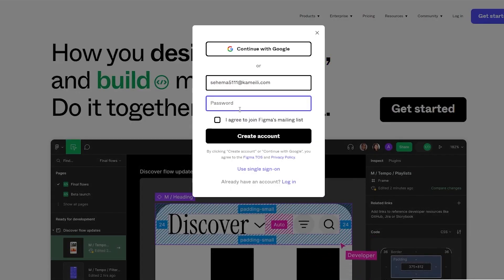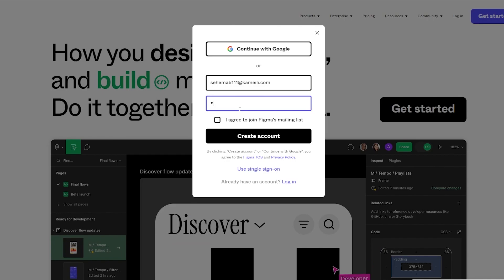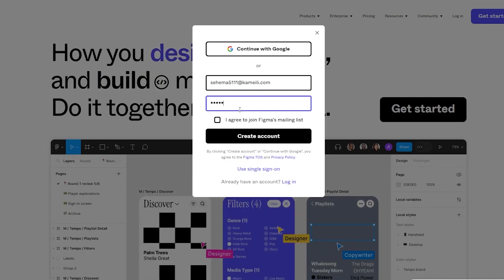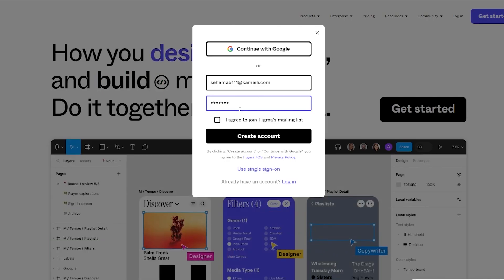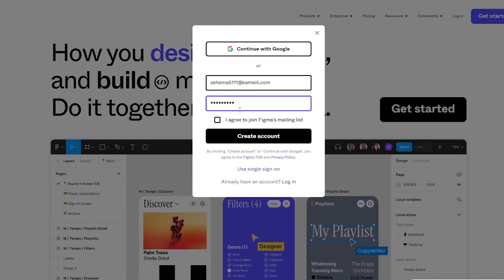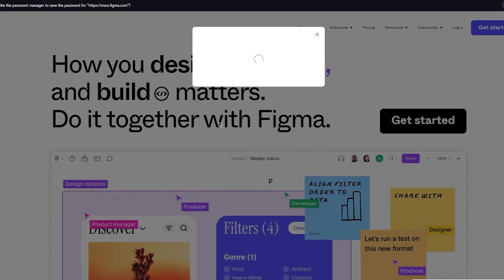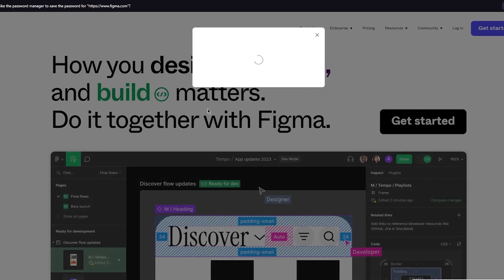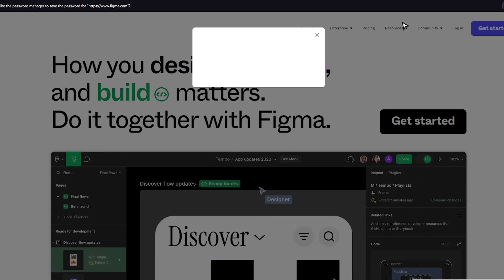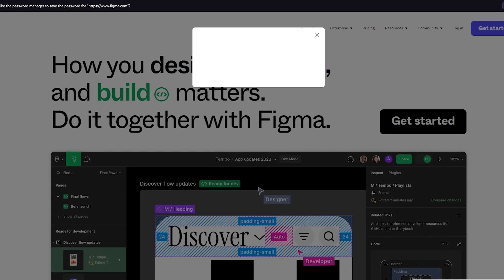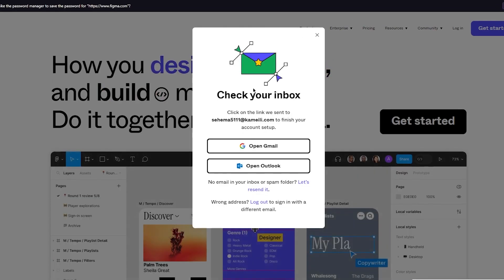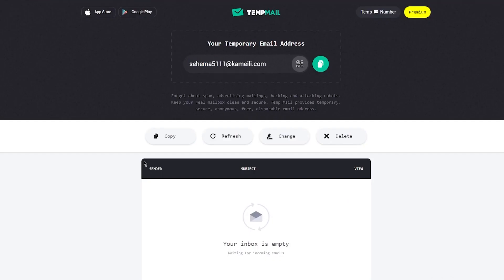You're going to take the password, I'm going to add my own custom password. There we go. Agree to join Figma and create account. Now once you create an account what's going to happen is it's going to ask you to check your inbox with the verification and confirmation code.